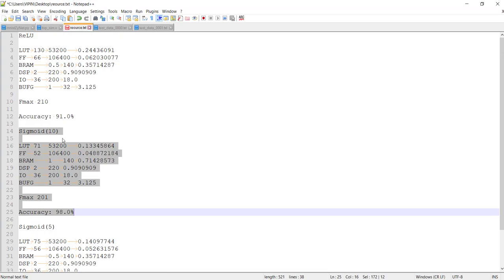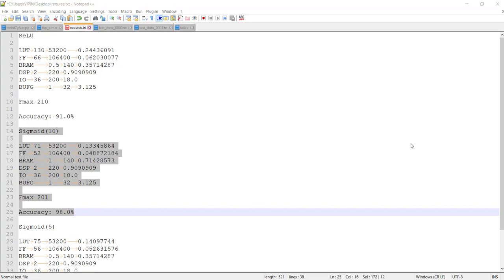Again, this claim is true only if the software training, the weights and biases that we got from software training, they are comparable. If the training was bad for ReLU, of course it will perform bad for ReLU.